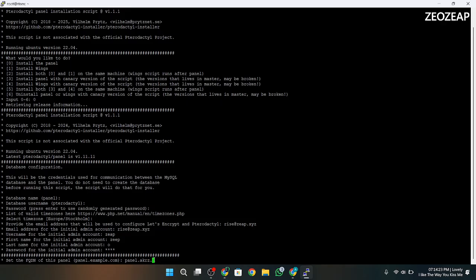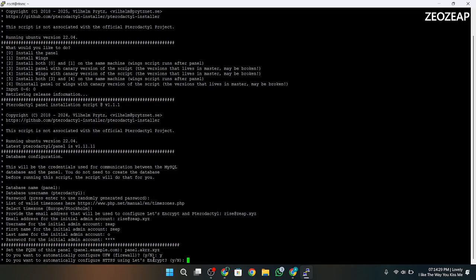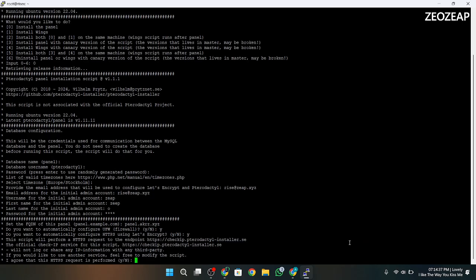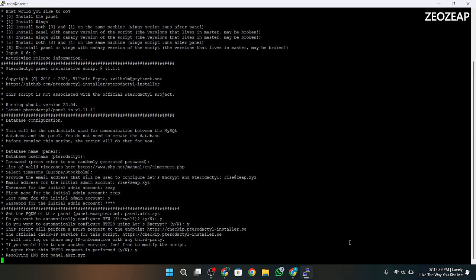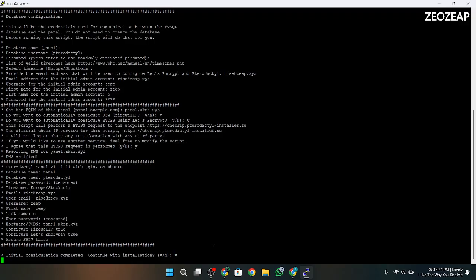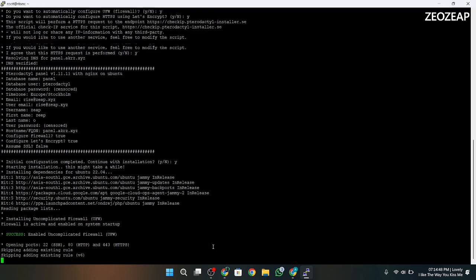Then press Enter, and in the firewall prompt type yes, and again yes and yes. If you have entered correct information, you can simply type yes and continue with the installation. Else, do the setup again by typing no.